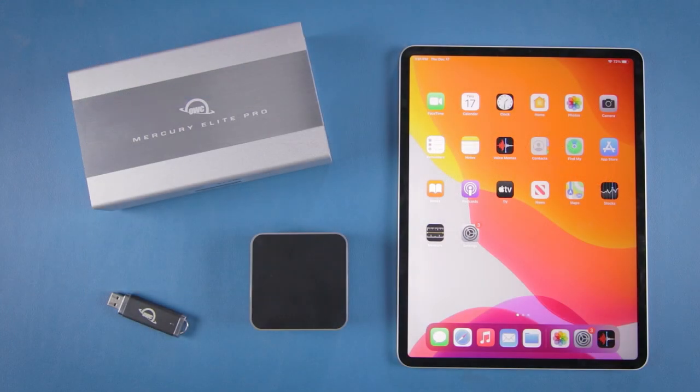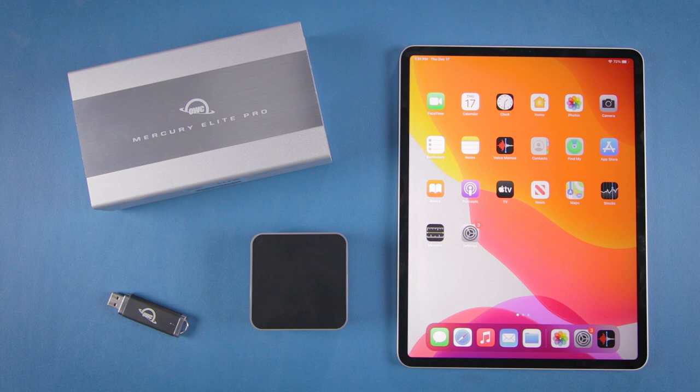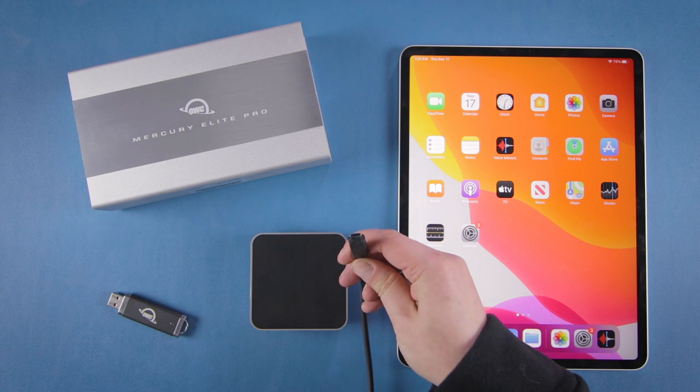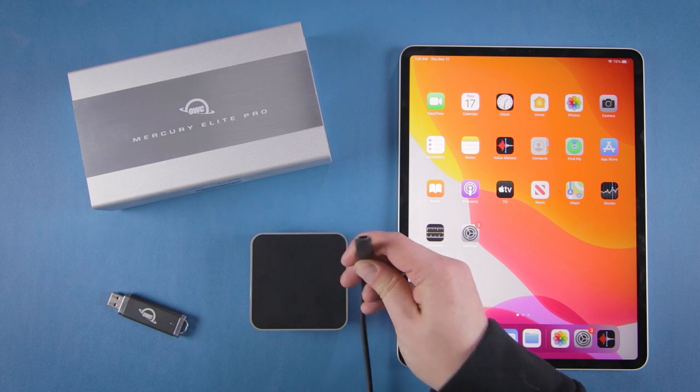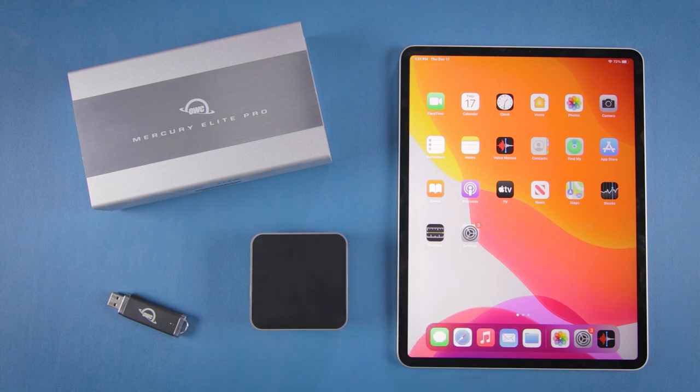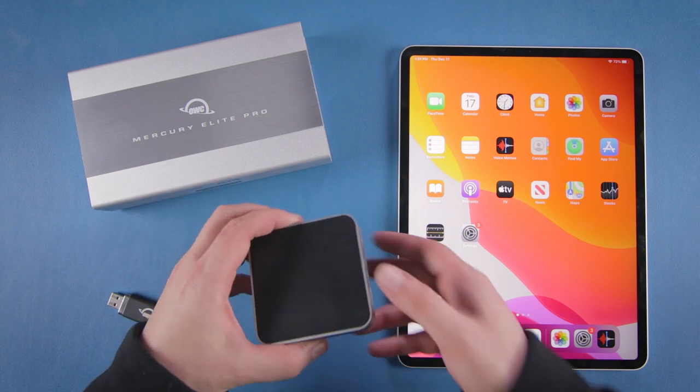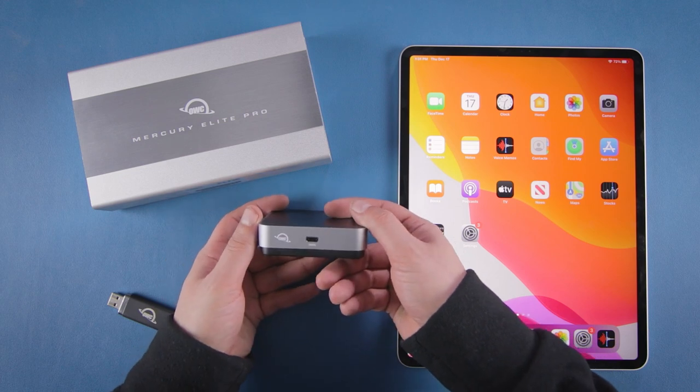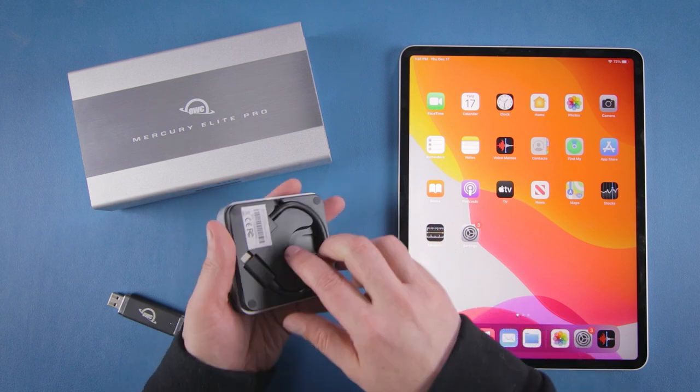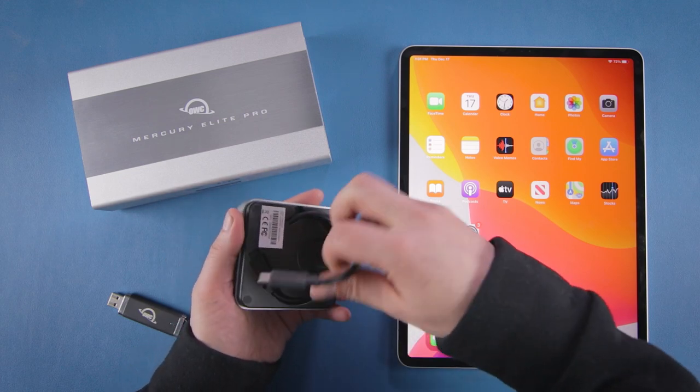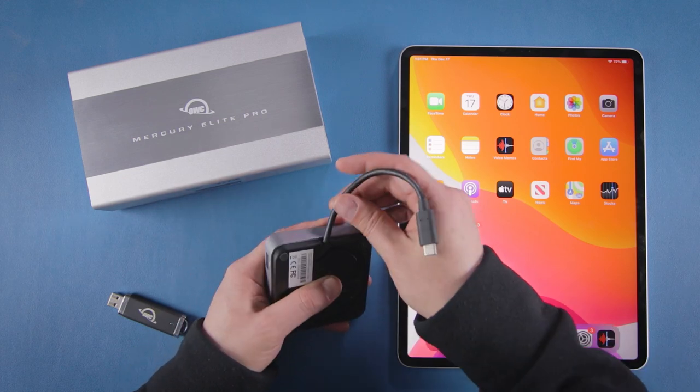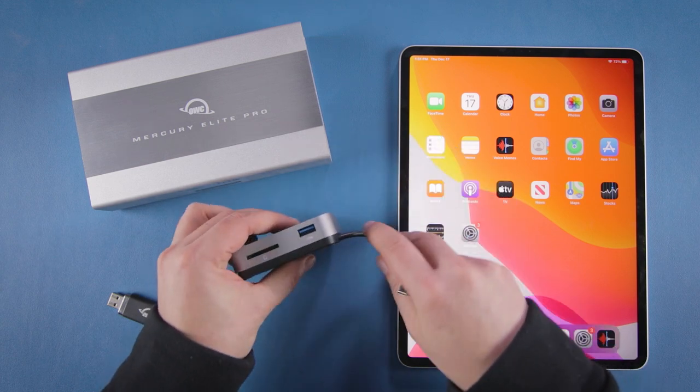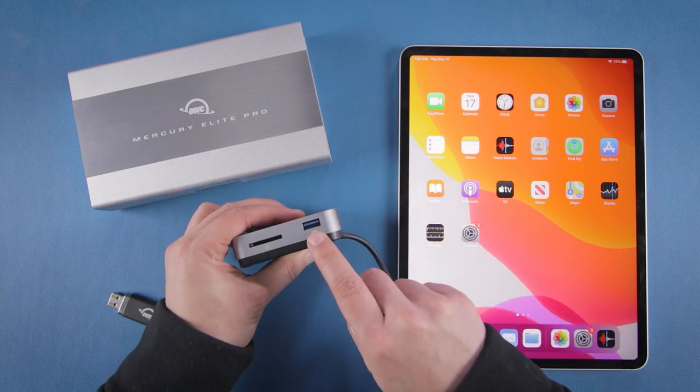iPad Pro users have a number of options due to the USB-C connector on that model. If you have a flash drive or external drive with a USB-C connection you can connect directly. If you only have drives with a USB Type-A connector you'll need an adapter such as the OWC USB-C travel dock that offers USB Type-A ports.